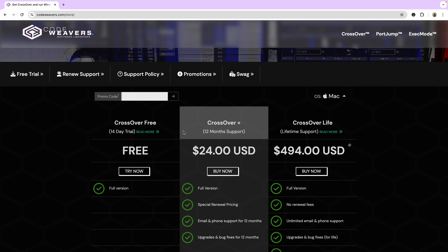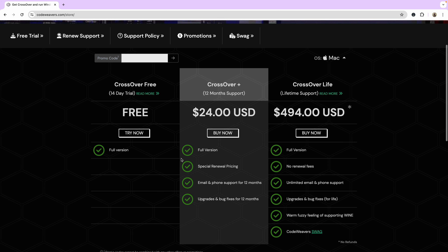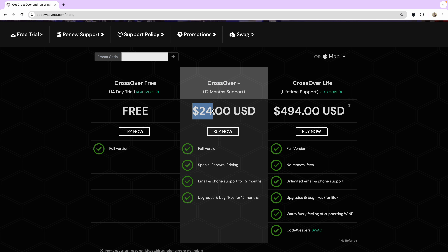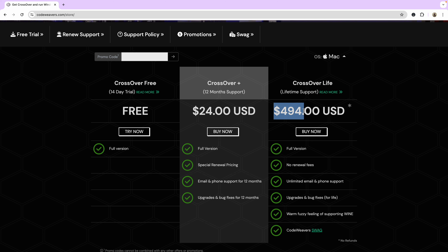On the store page you'll see two pricing plans. The free plan won't provide solutions for bugs and similar issues, so you're basically left with CrossOver Plus or the CrossOver Lifetime plan. CrossOver Plus is an annual plan — in my case it's $24 at the time of recording, though the price may change or vary by country.